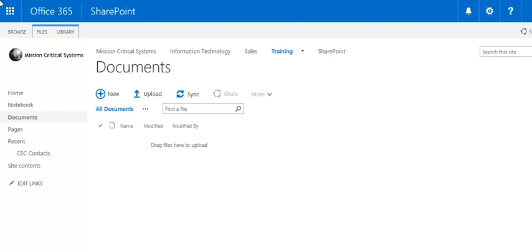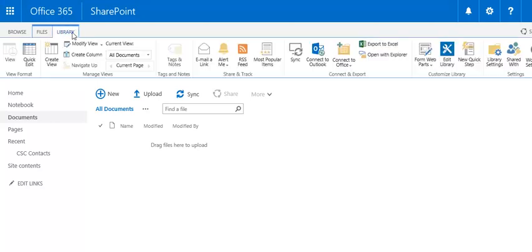To create metadata columns, make sure you're in the correct library and click the Library tab of the ribbon. Then click Library Settings at the far right-hand side of the ribbon.